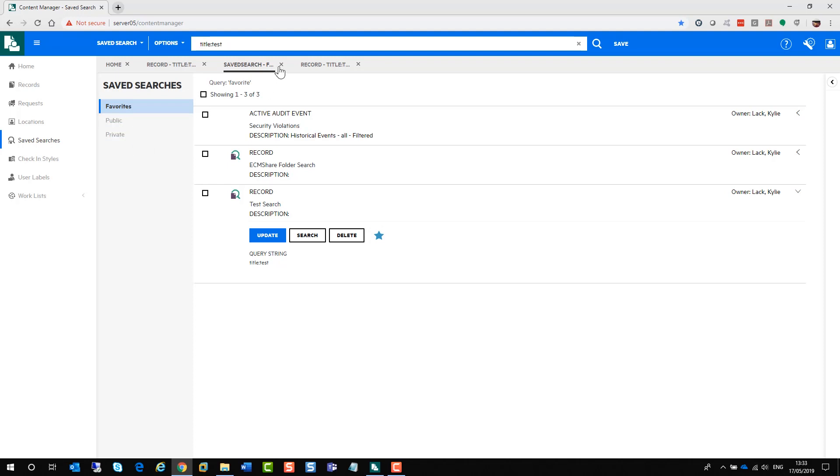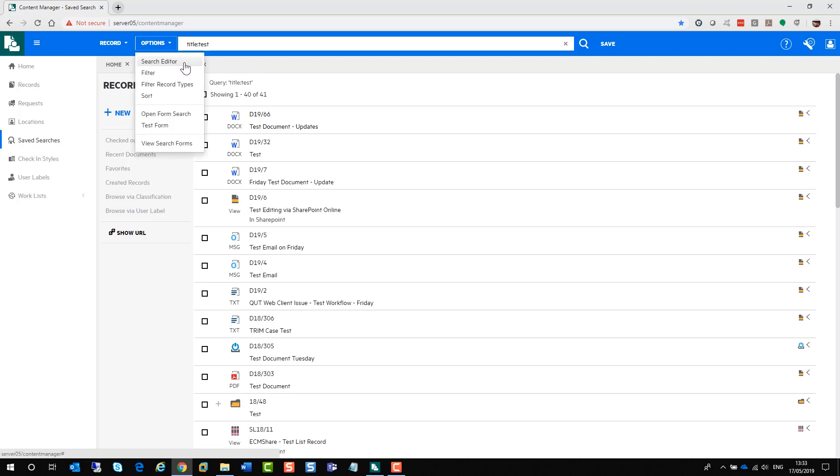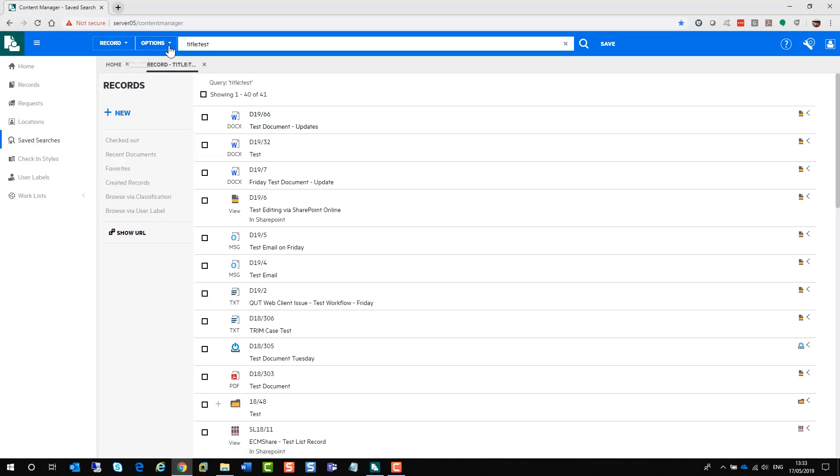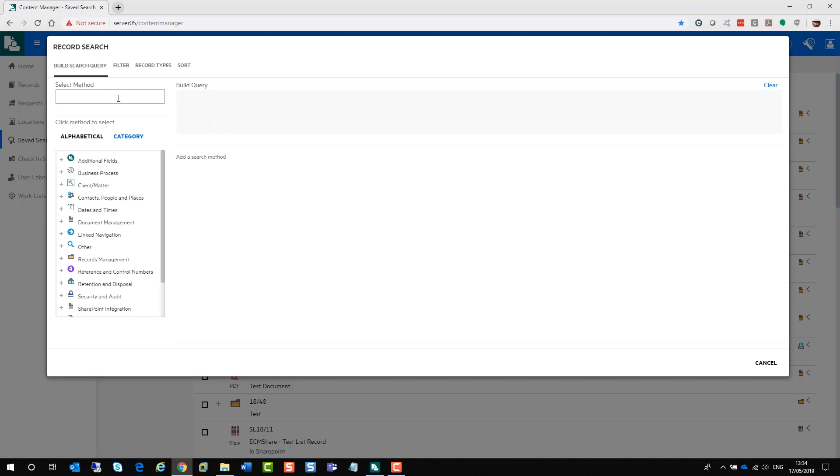However, if you do want to do a more advanced search, what you can do is you can go up to the options here and select search editor. However, make sure you are searching for a record. Now the search editor is the equivalent of the Boolean search inside Content Manager. It allows you to build your search from scratch. I previously ran the title word test search. If I don't want that there on my build query section, I just get rid of it.